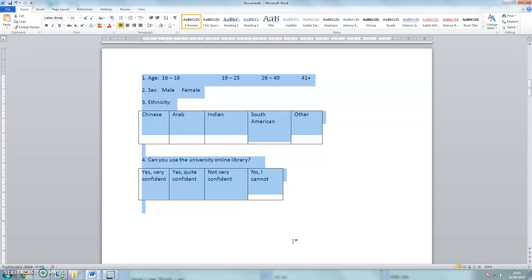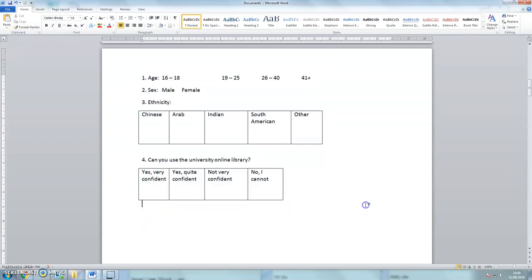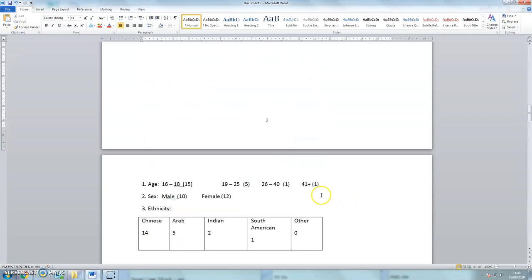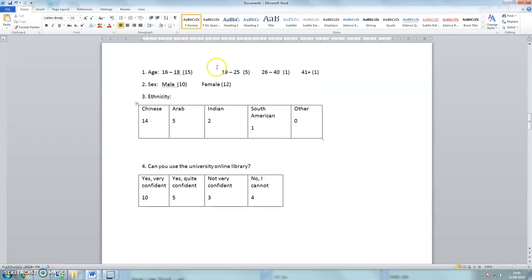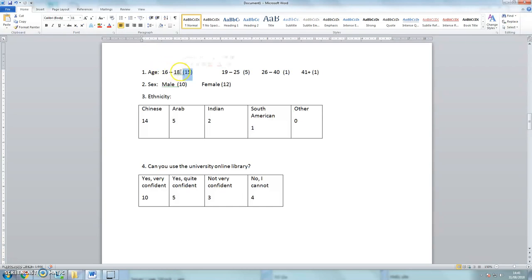It asks four questions about age, sex, ethnic background, and whether you are confident in using the university online library. So those are the four questions, and here are the answers. So we can see that there are 15 people aged between 16 to 18, etc.